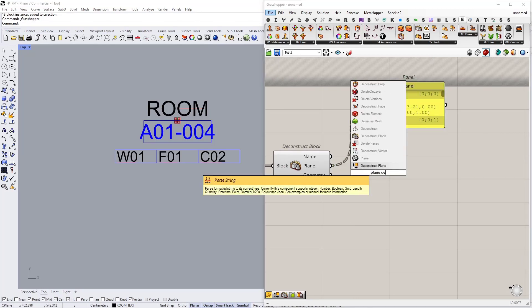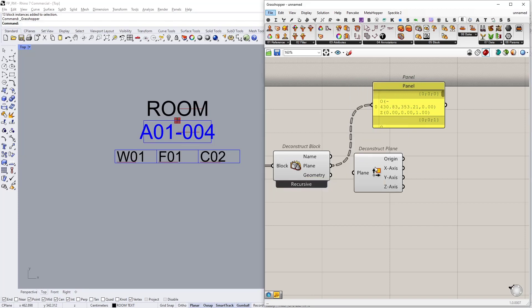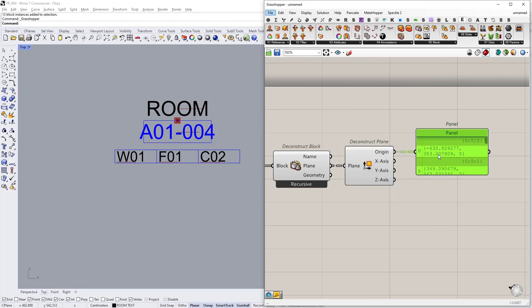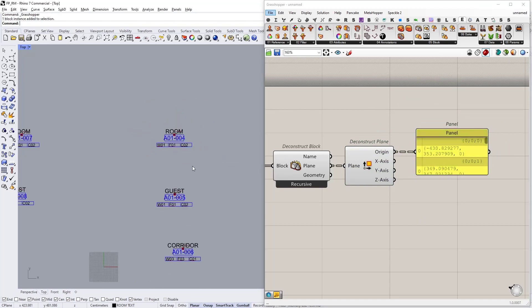Let's type in plane deconstruct to get the origin point. So this point is actually where my Revit rooms will be.